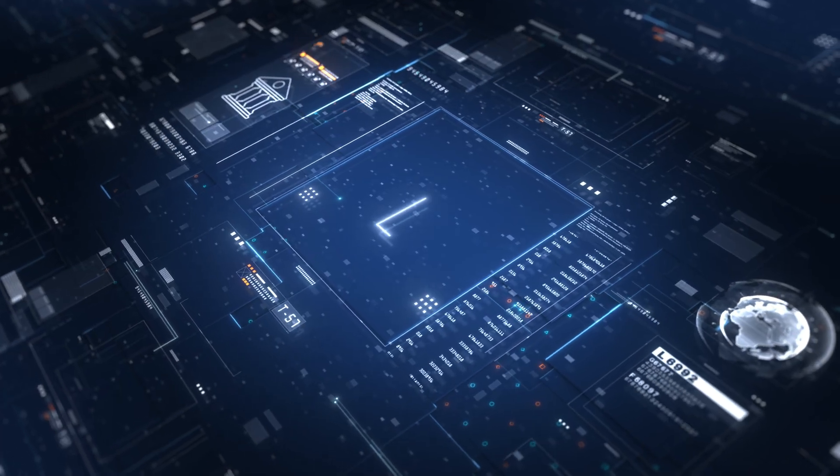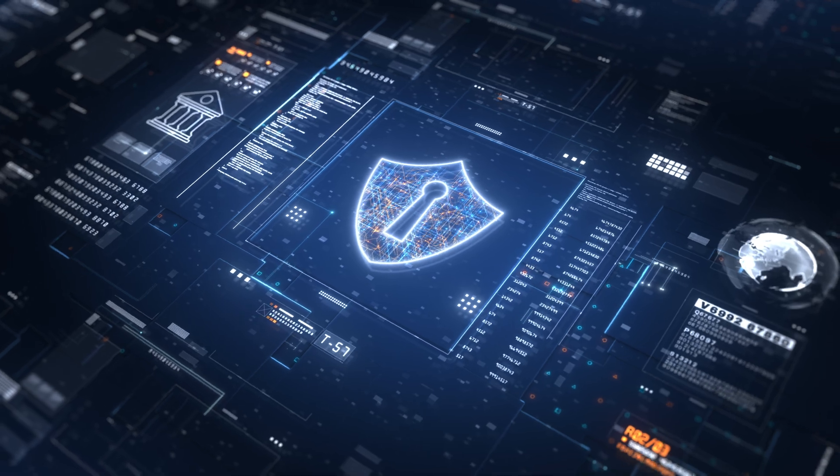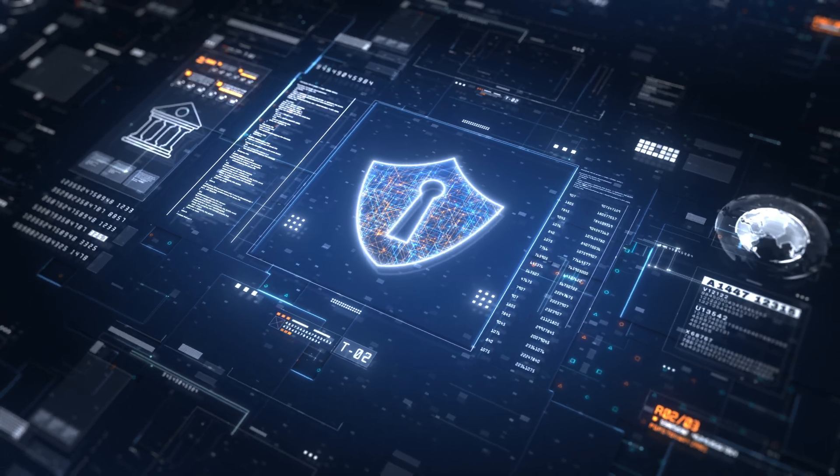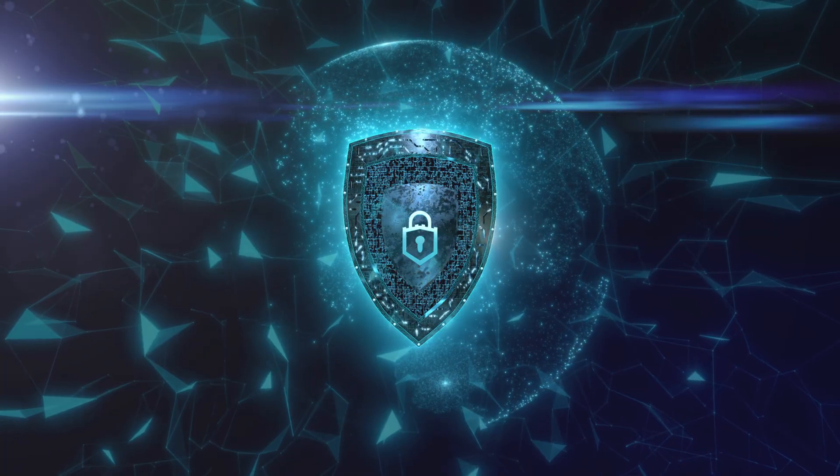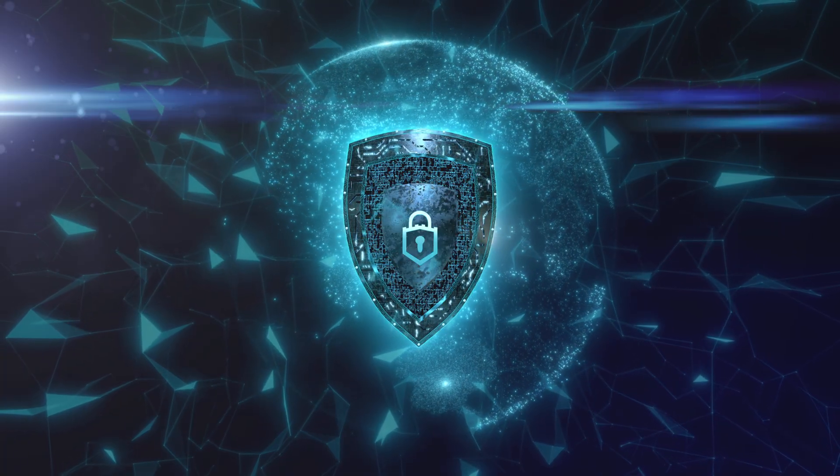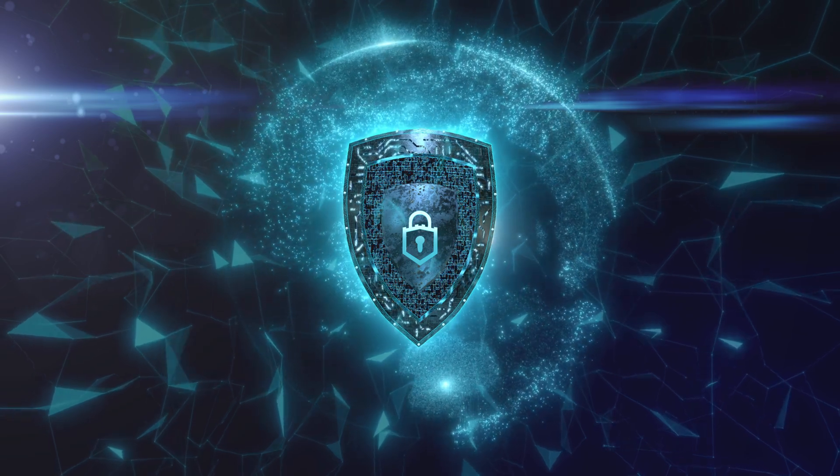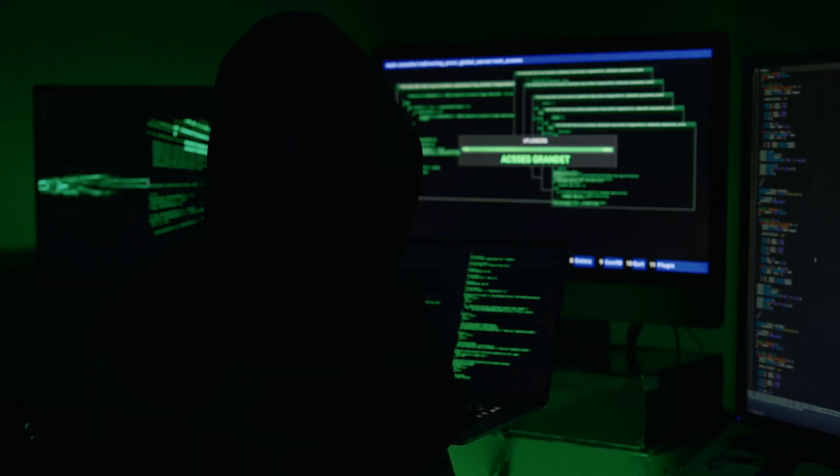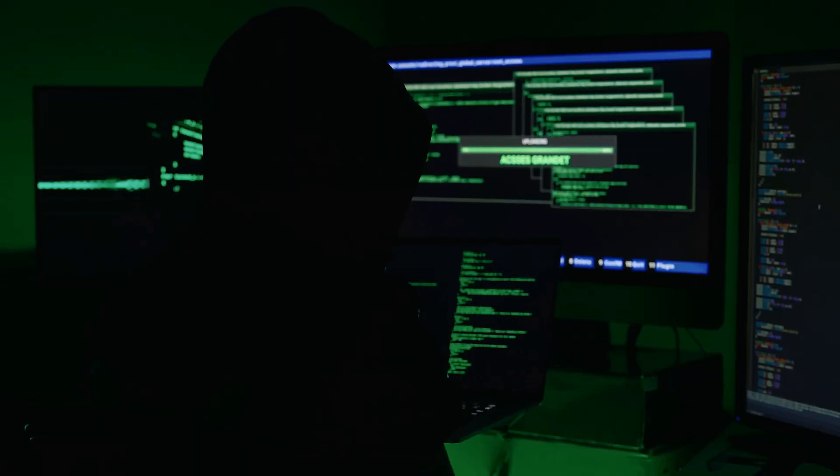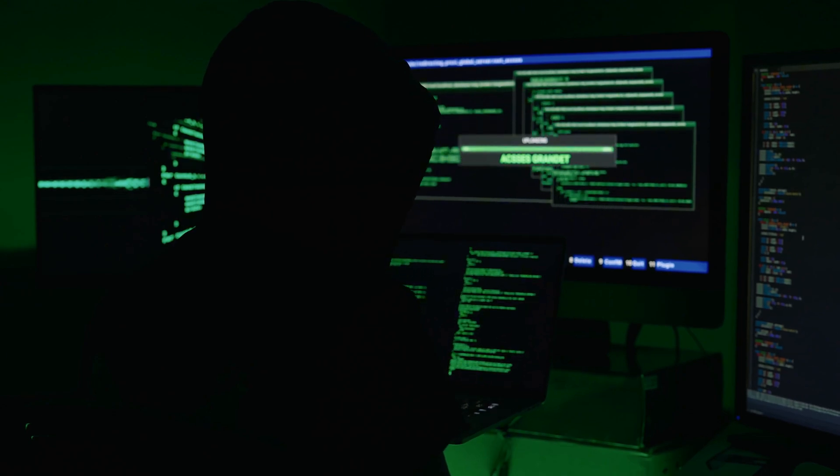This video delves into the critical realm of cybersecurity and the intricate world of hacking. In today's digital age, where almost every aspect of our lives is connected to the internet, understanding the nuances of hacking is more important than ever.